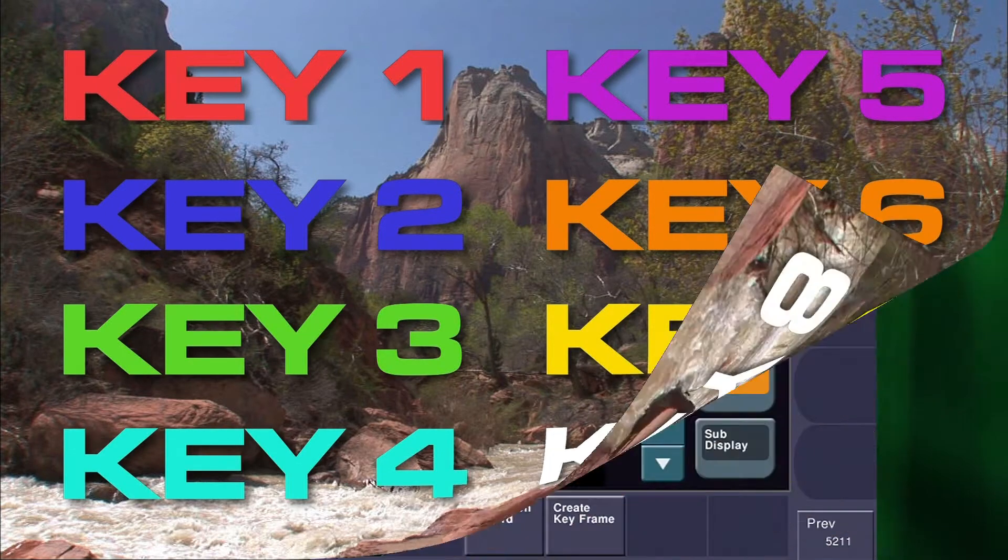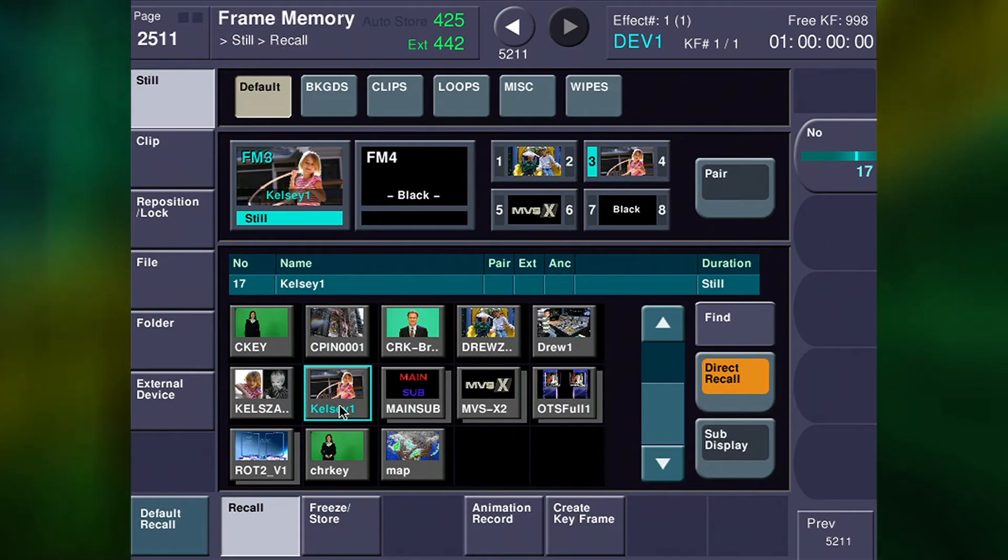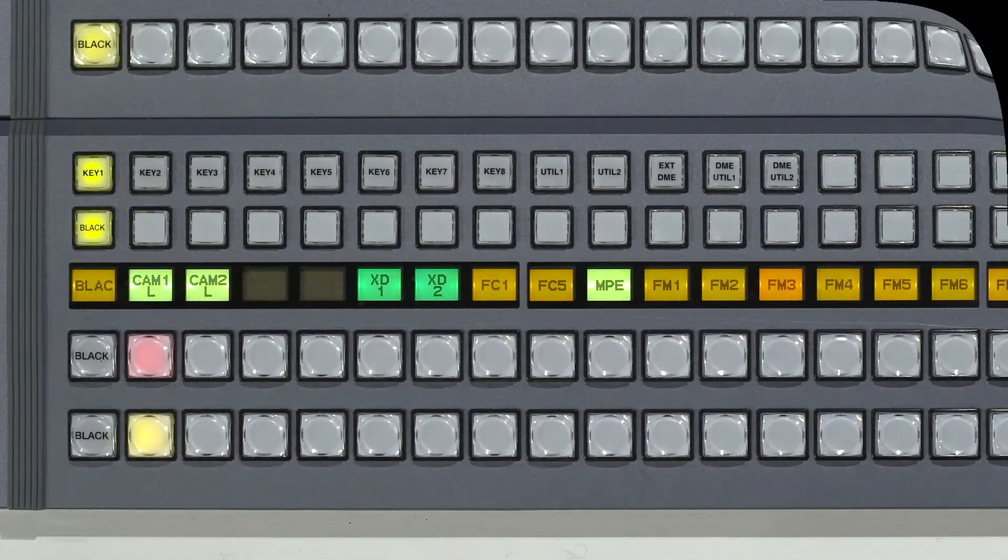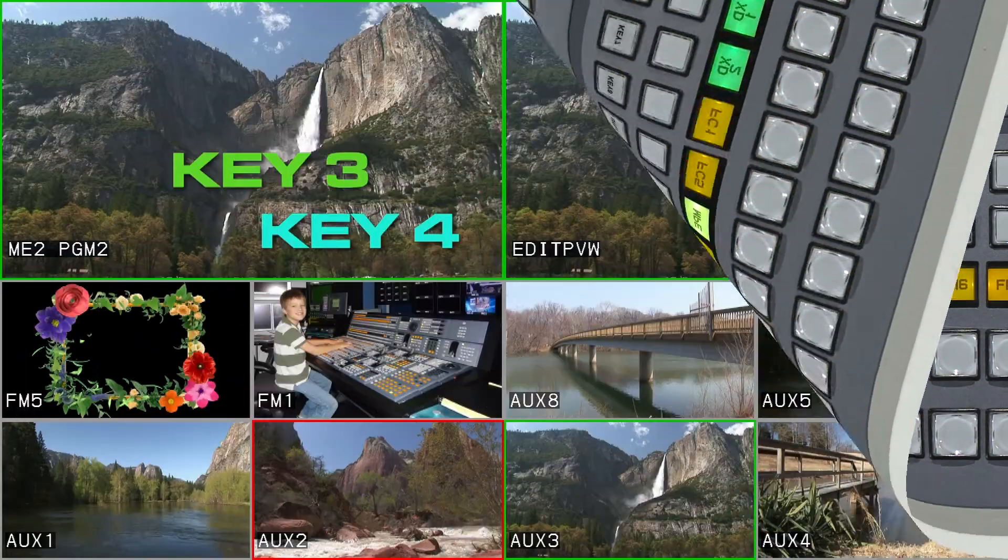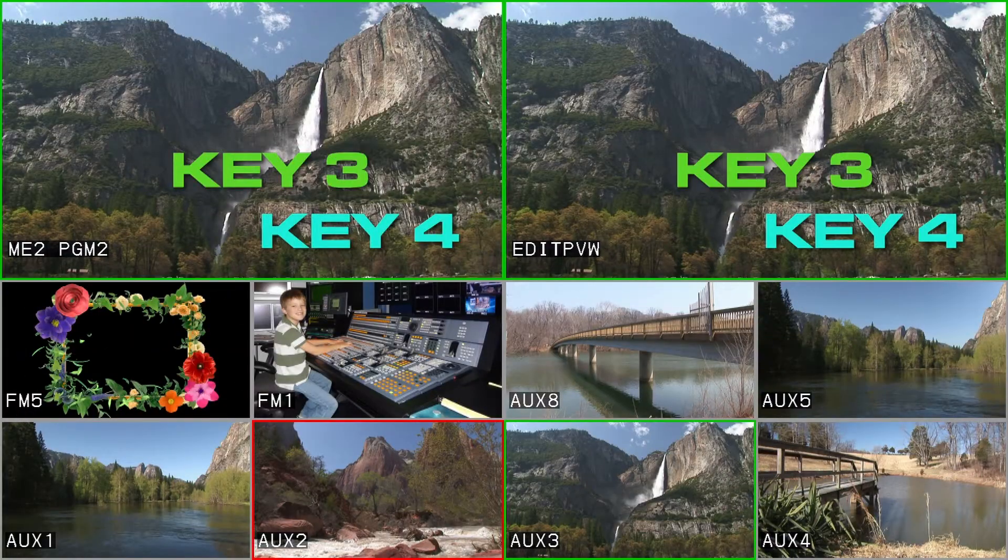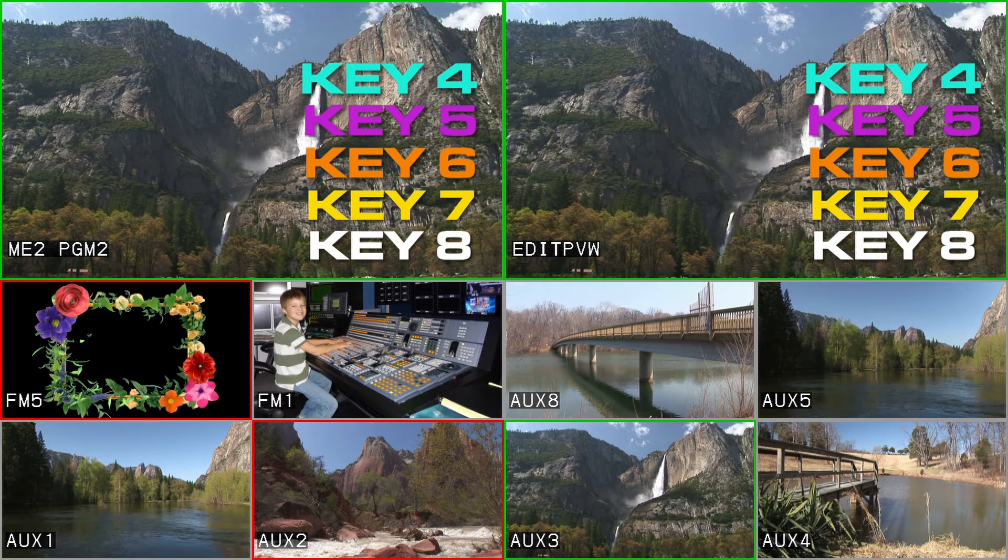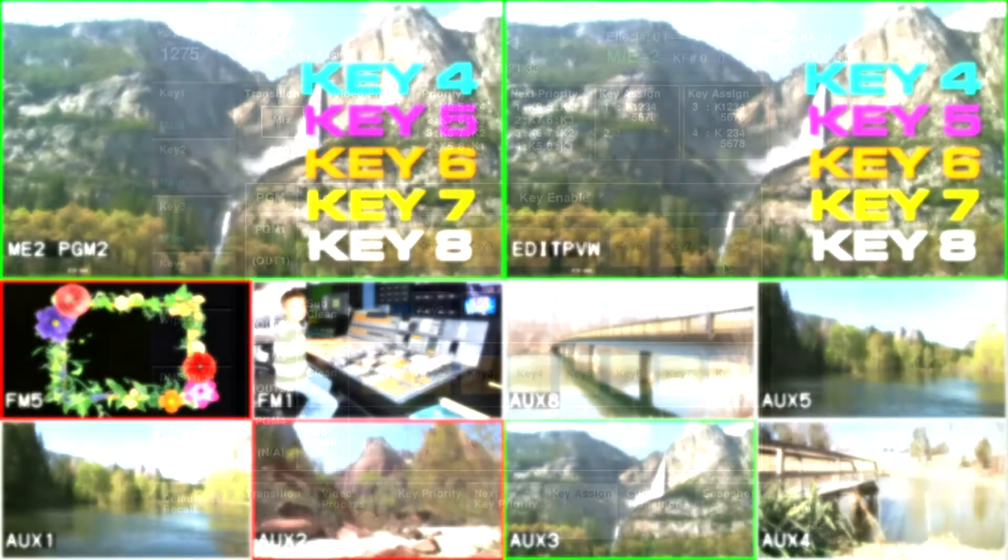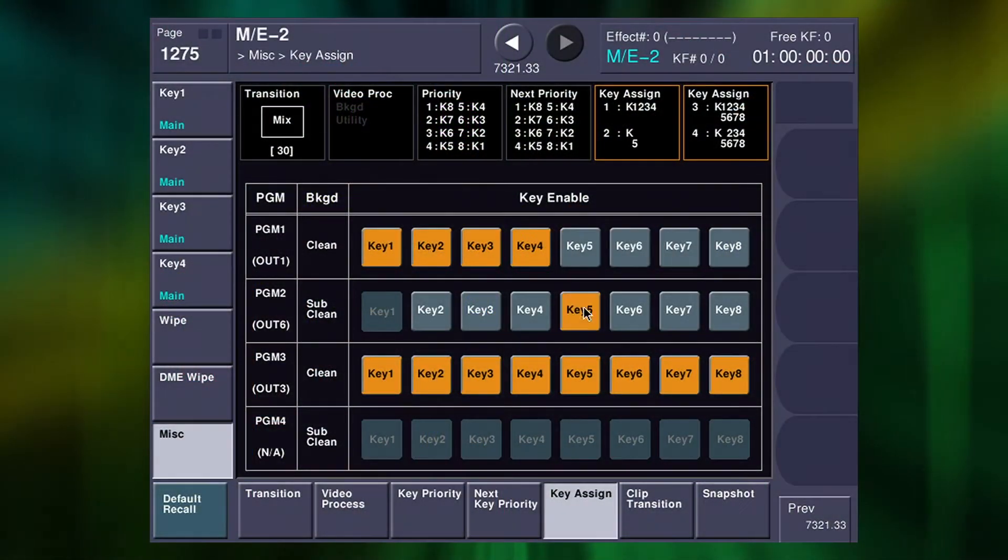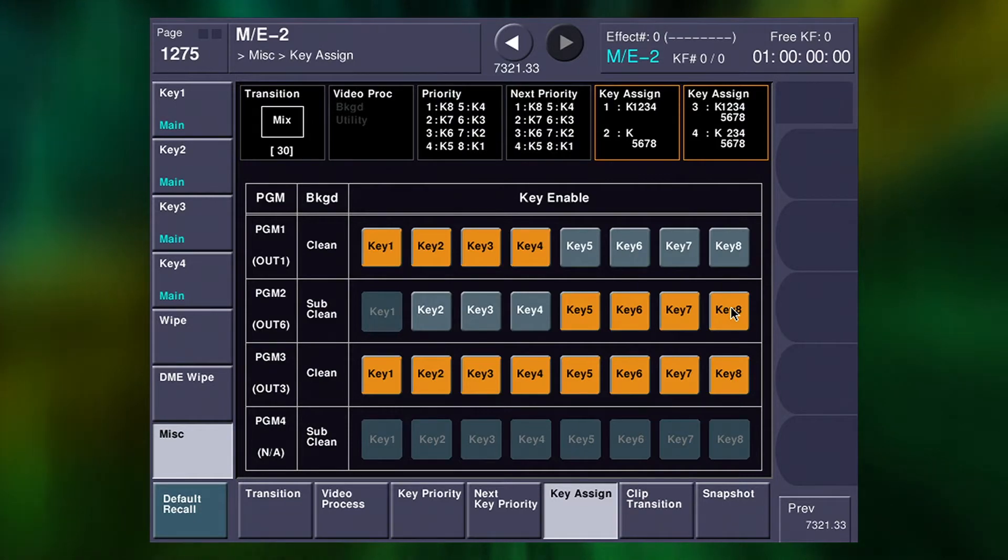Other X series improvements include expanded frame memory, a new 3D utility mode and a built-in multi-viewer, providing exceptional value by bundling the extras most sought after in any production environment.